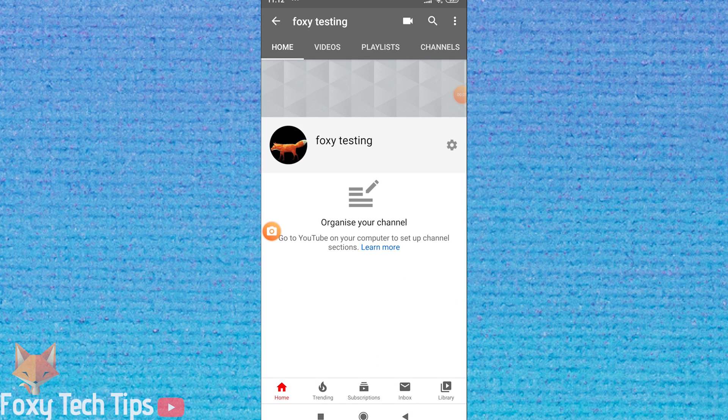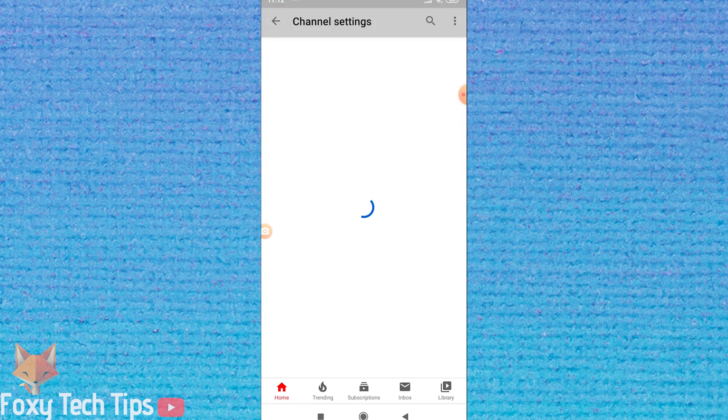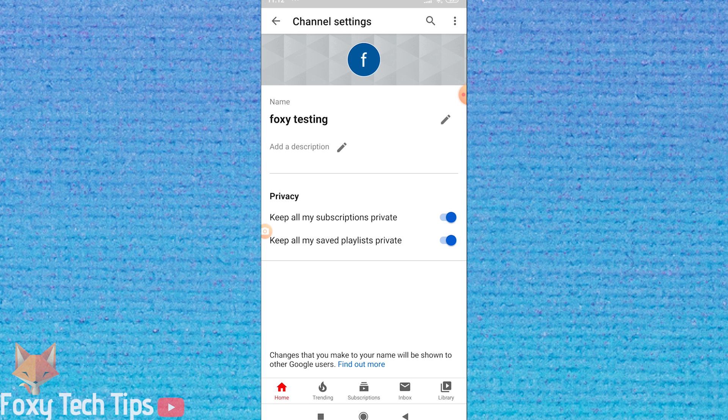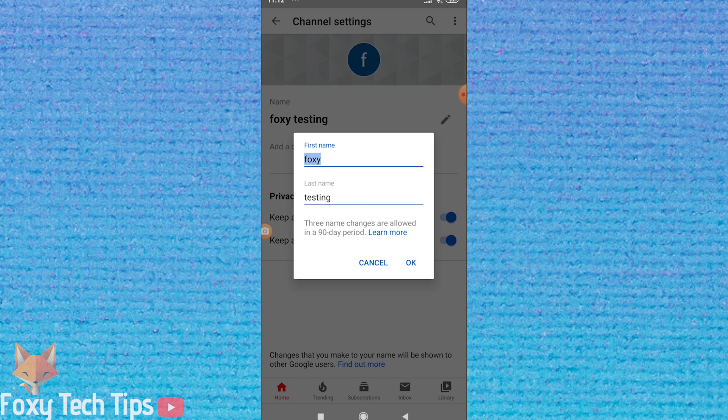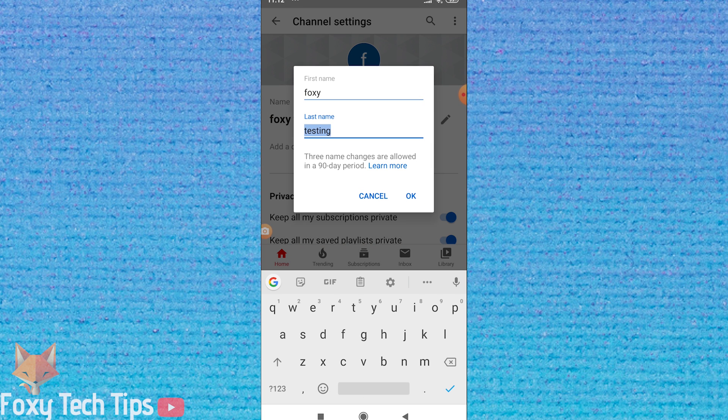Welcome to a Foxy Tech Tips tutorial on removing the last name from your YouTube channel name. If you find this video helpful, please consider subscribing to my channel and liking the video.